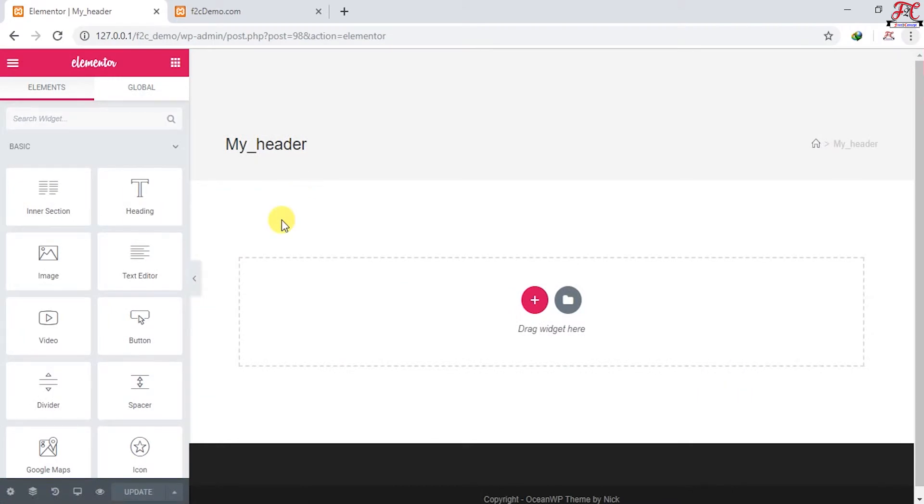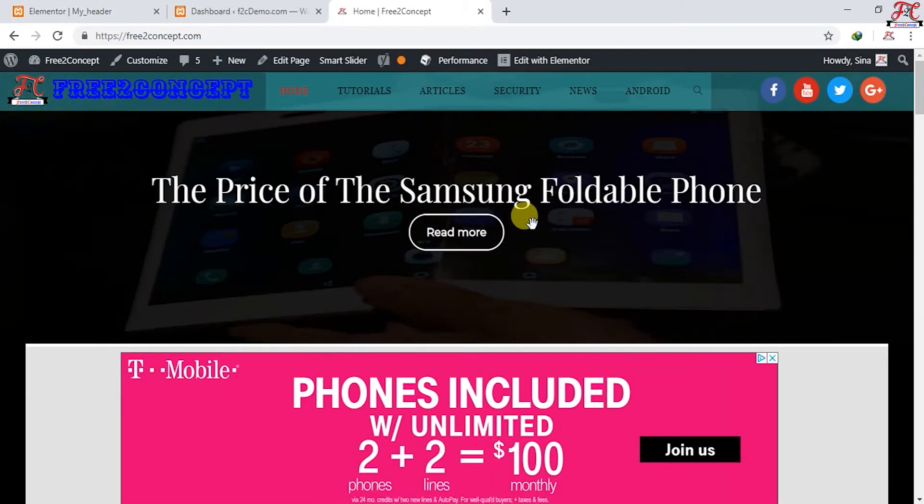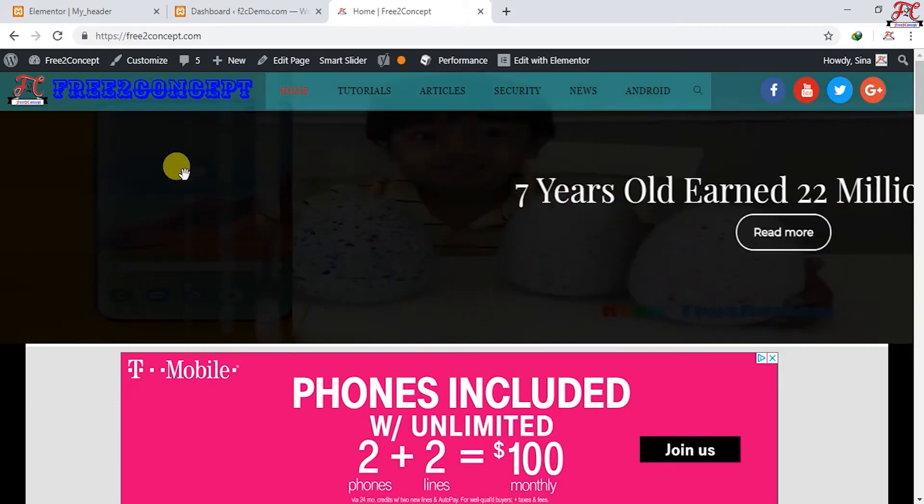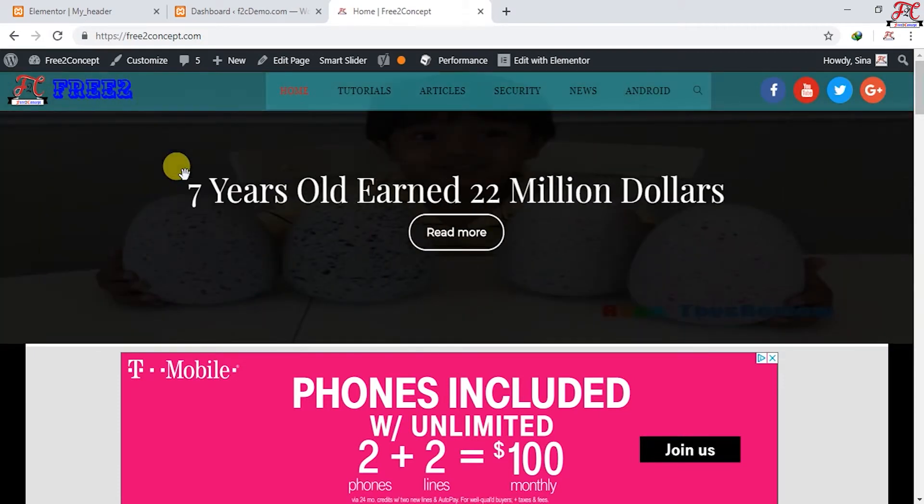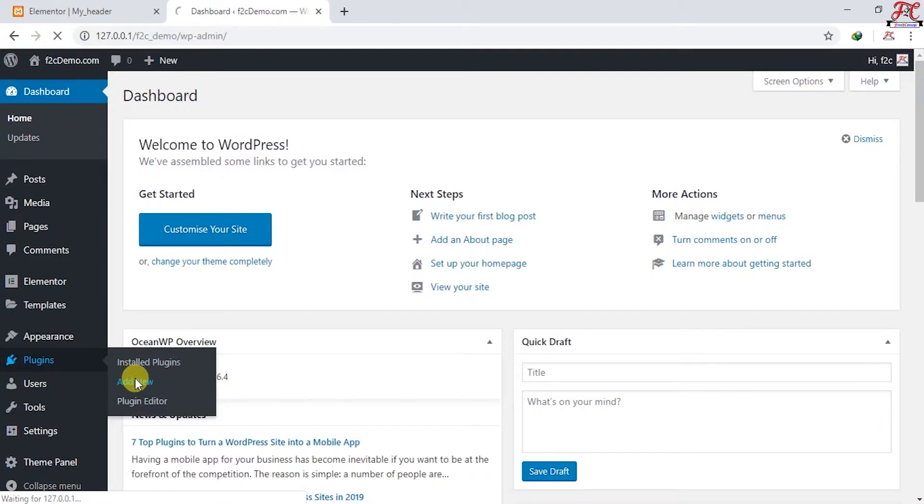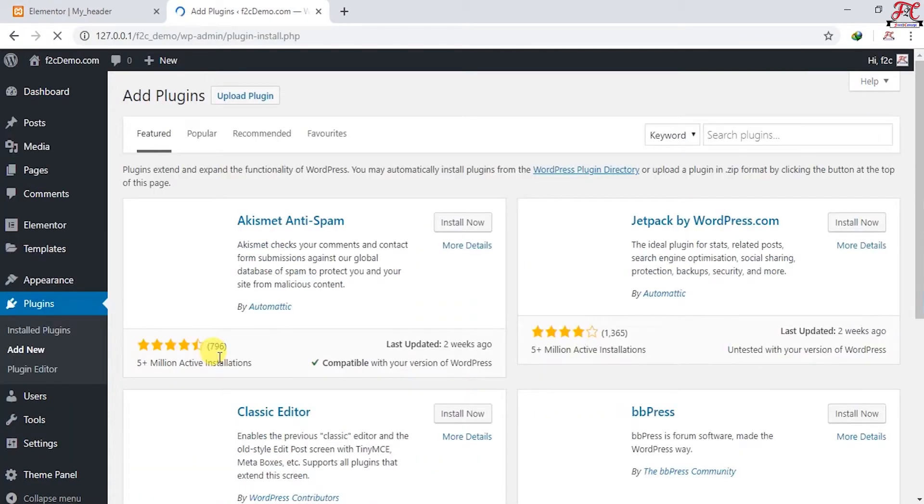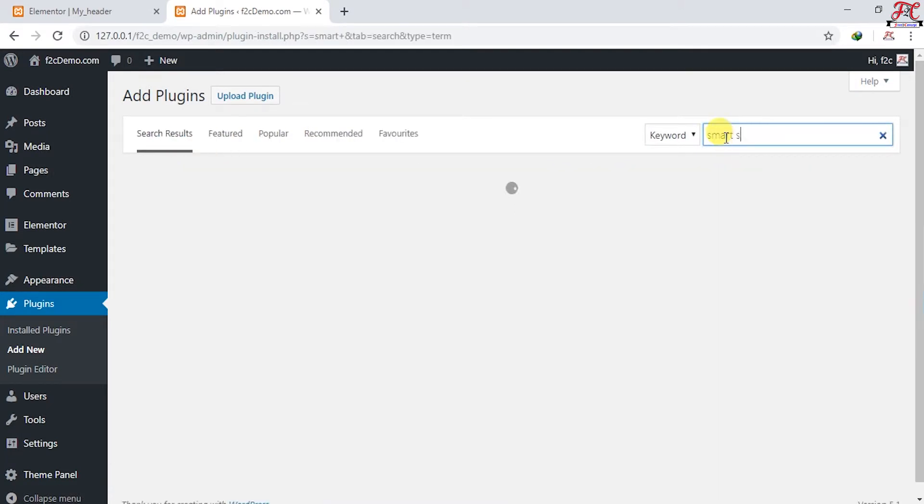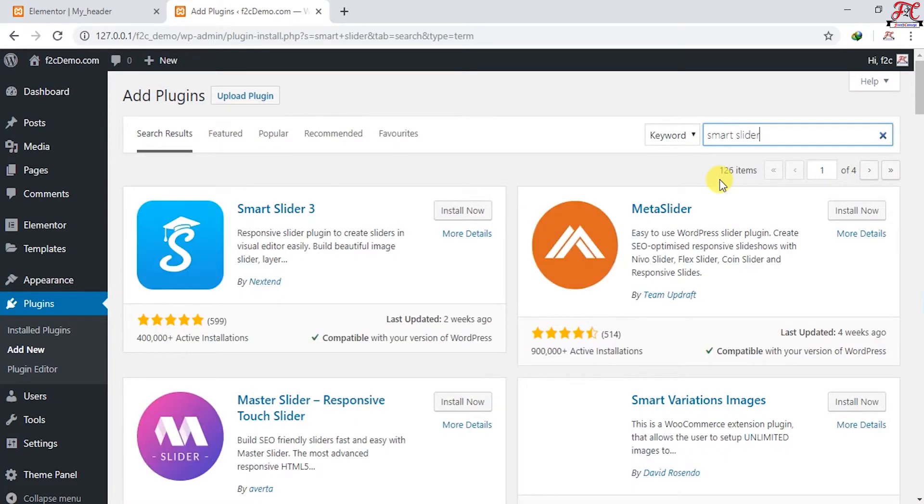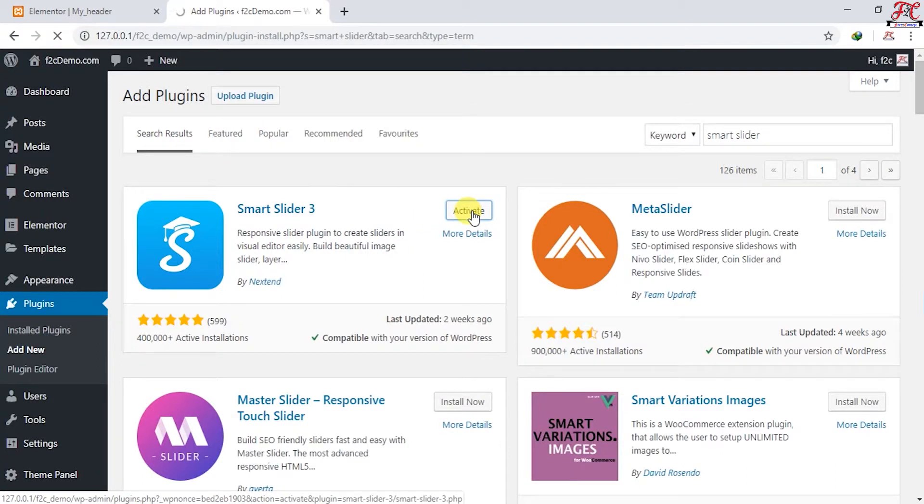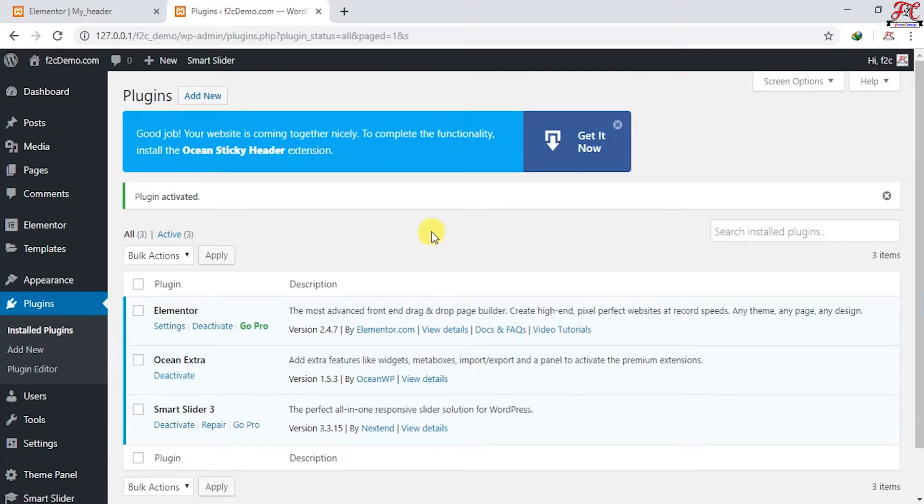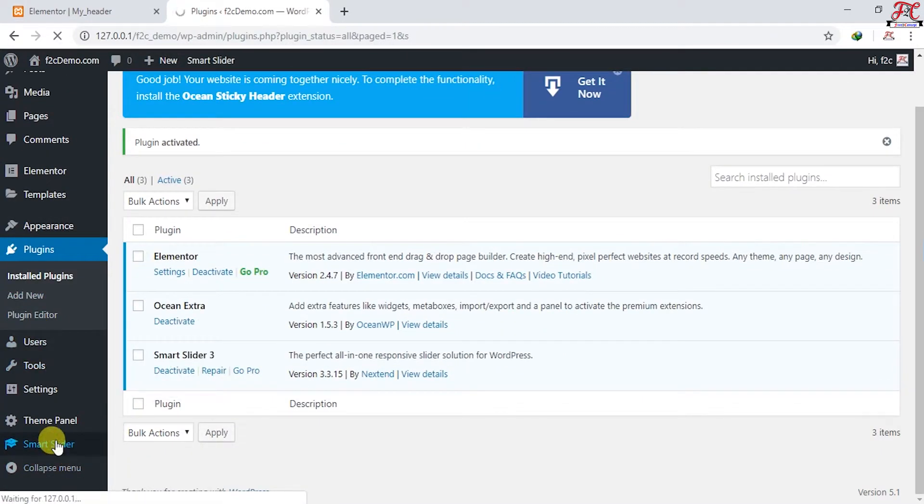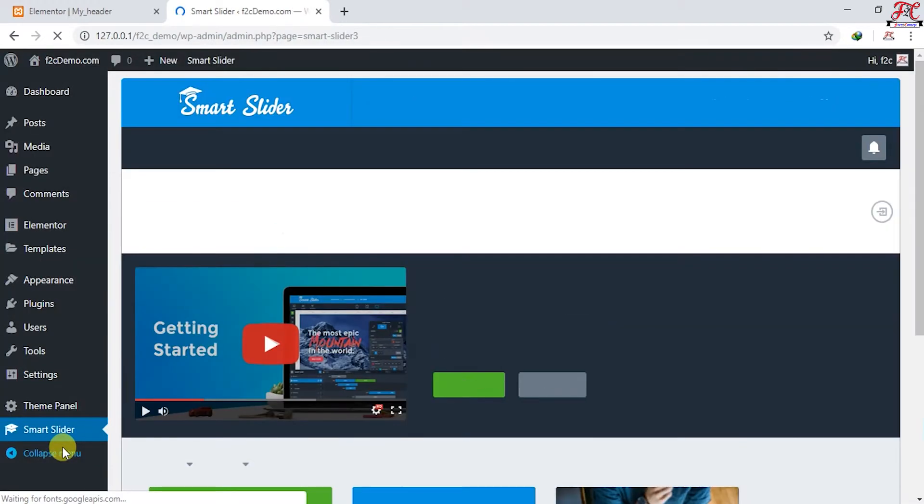Let's start building our header now. In this header, I'm going to use a slideshow like this one where you can put your images, products, or recent posts. For this we're going to need to install a plugin called Smart Slider. Plugins, Add New, and type Smart Slider here. This one, Install Now, then Activate it.